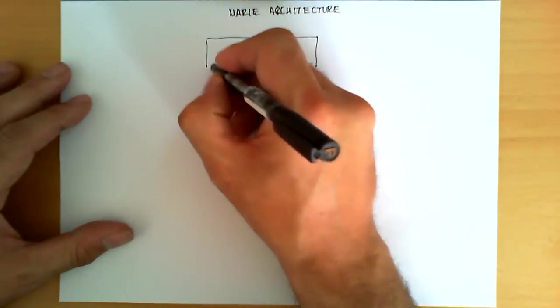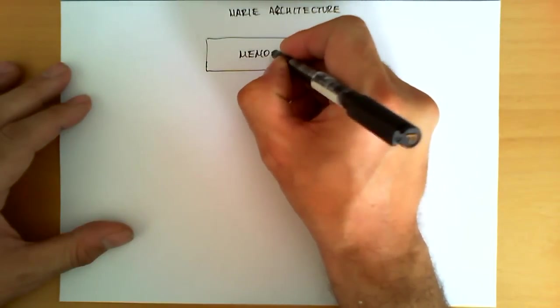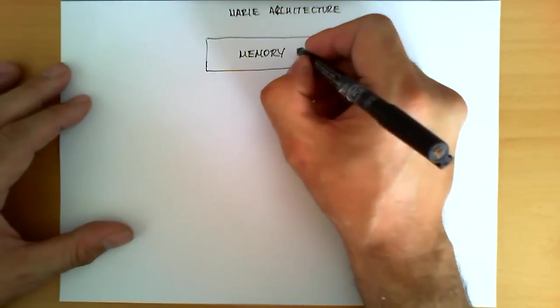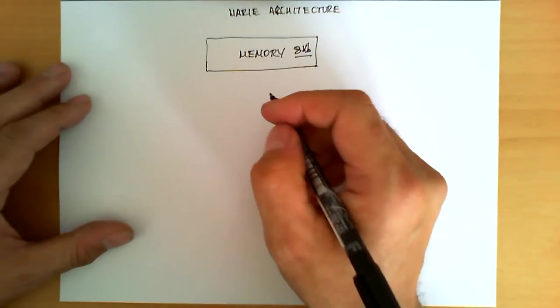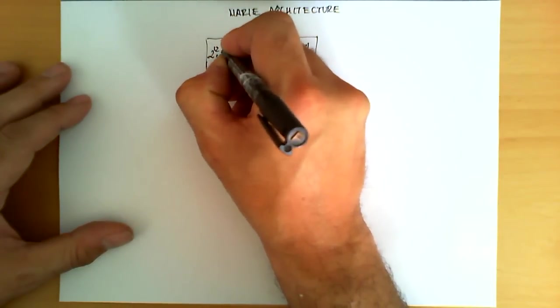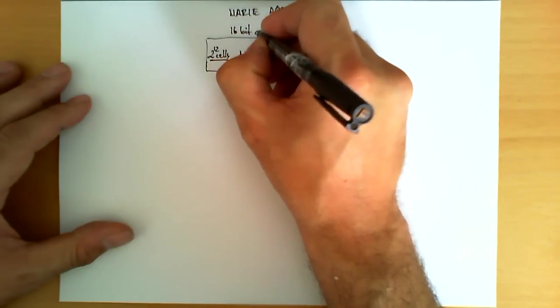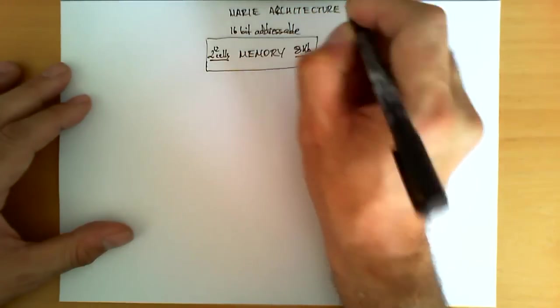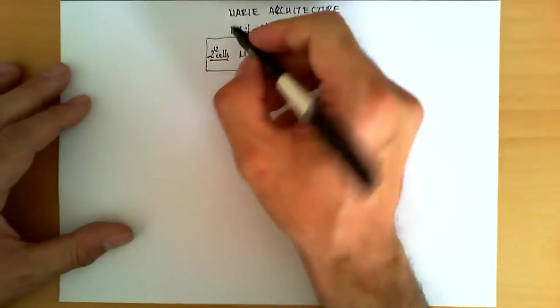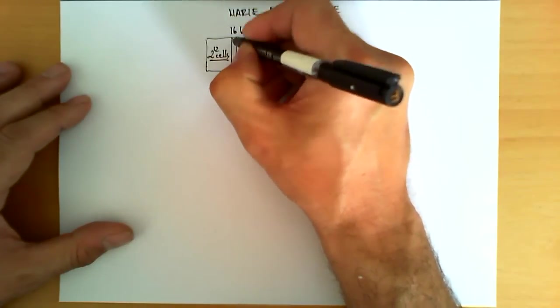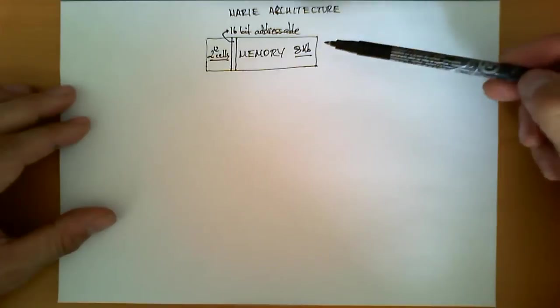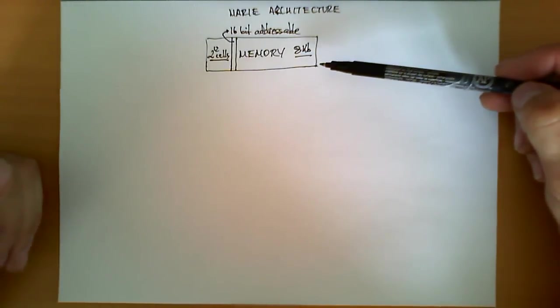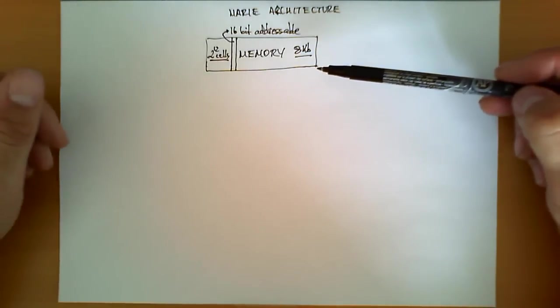The first component we are going to depict here at the top is going to be the memory. Now, MARI has a memory which has a total of 8 kilobytes of information. However, the special feature about this memory is that it contains 2 to the 12th cells, but these cells are 16-bit addressable. What it means is that I do have 2 to the 12th cells, but each one of these cells contains precisely 16 bits. In other words, every time I read a data from this memory, I receive 16 bits of information. Every time I want to write a piece of data in this memory, I have to provide an address and 16 bits of information.